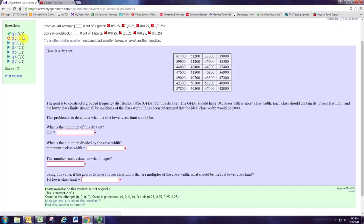To determine the minimum of the data set, just look at all the numbers and find the smallest number. In this example, the smallest number is 33,000.